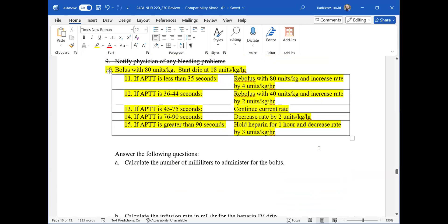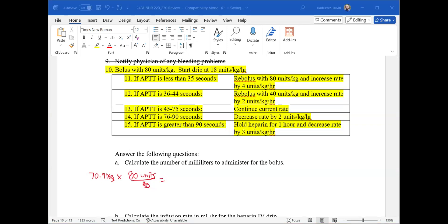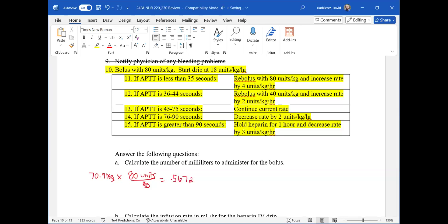To calculate the bolus, we need two pieces of information: the patient's weight in kilograms — that was 70.9 — and the bolus dose, which is 80 units per kilogram. In step one, we eliminate kilograms to get to units. So I take 70.9 times 80 and get 5,672 units.